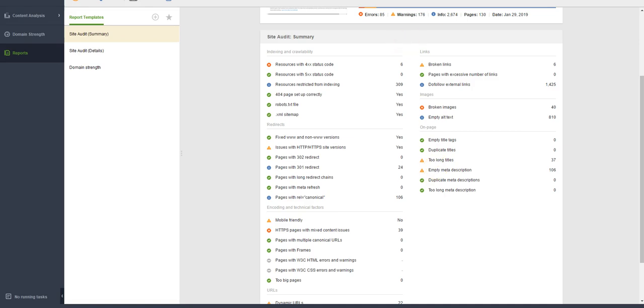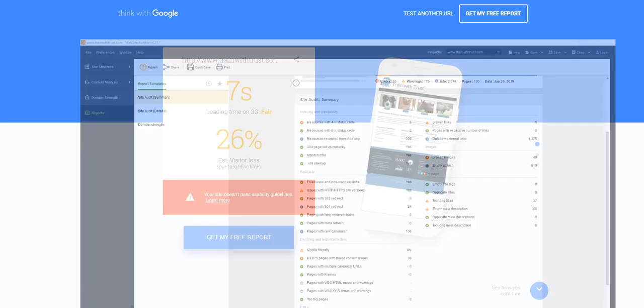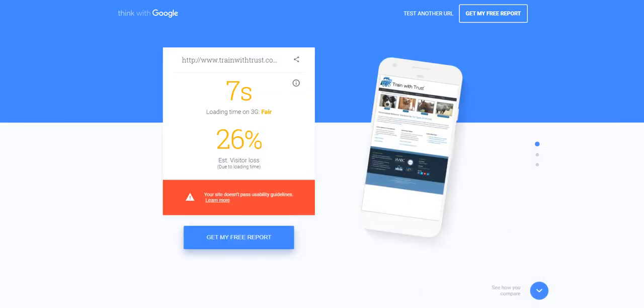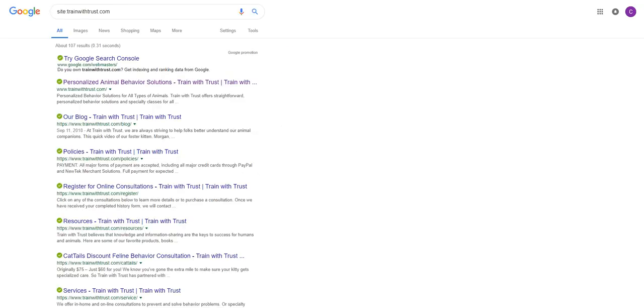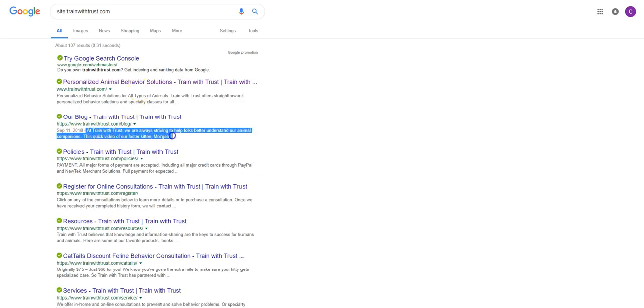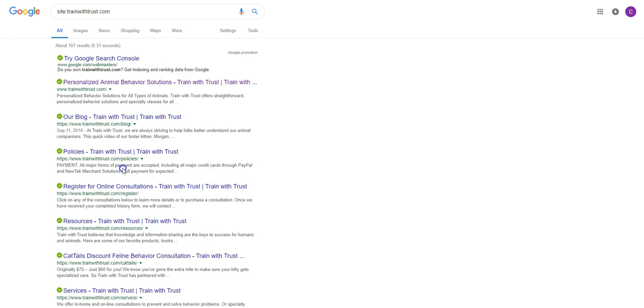Typically when you do a search, just to show you real quick, we'll come back to that. Actually let me come back here. So this right here would be your description. Here would be your page title and your description right.